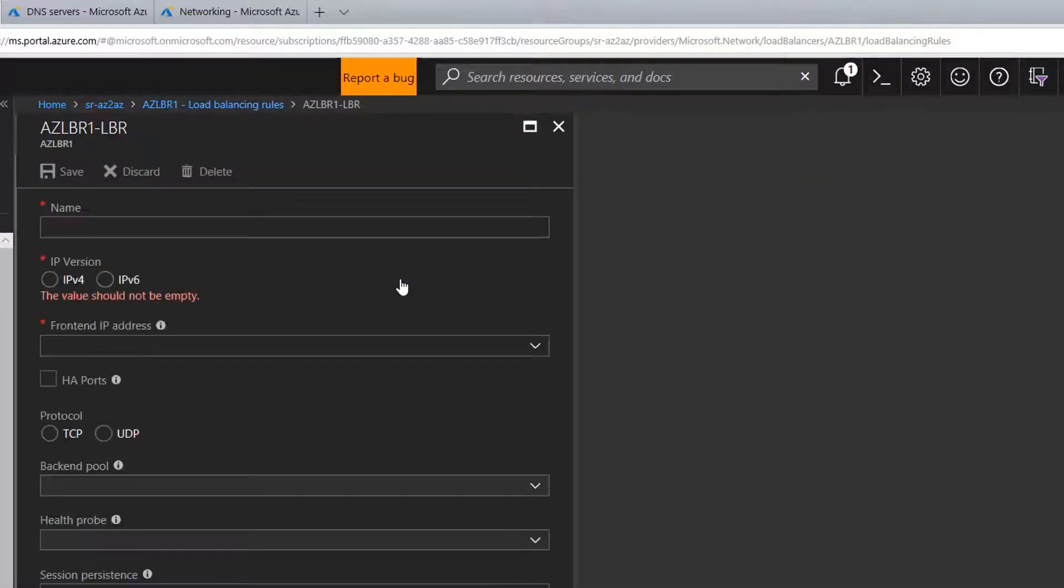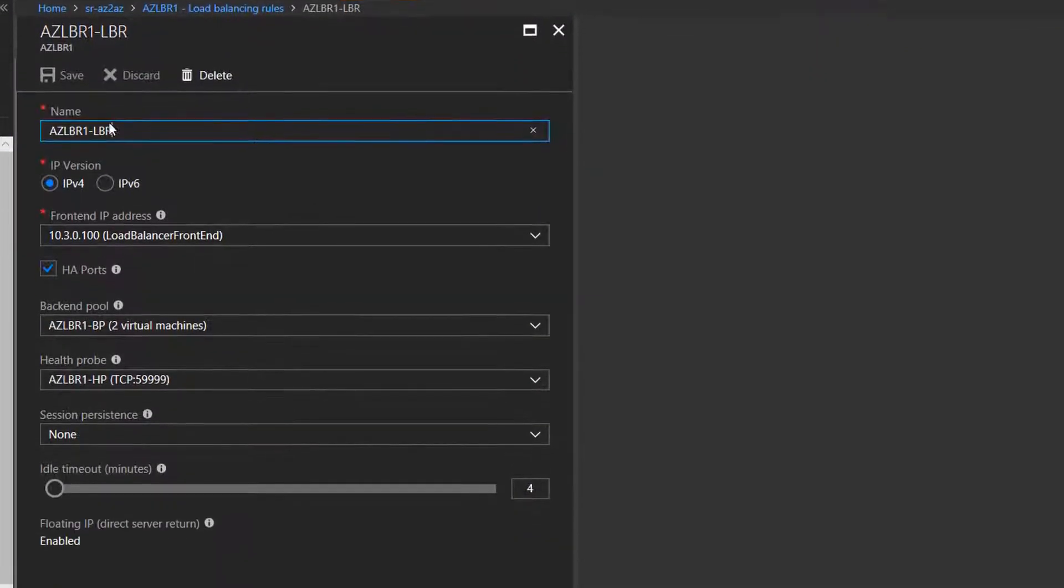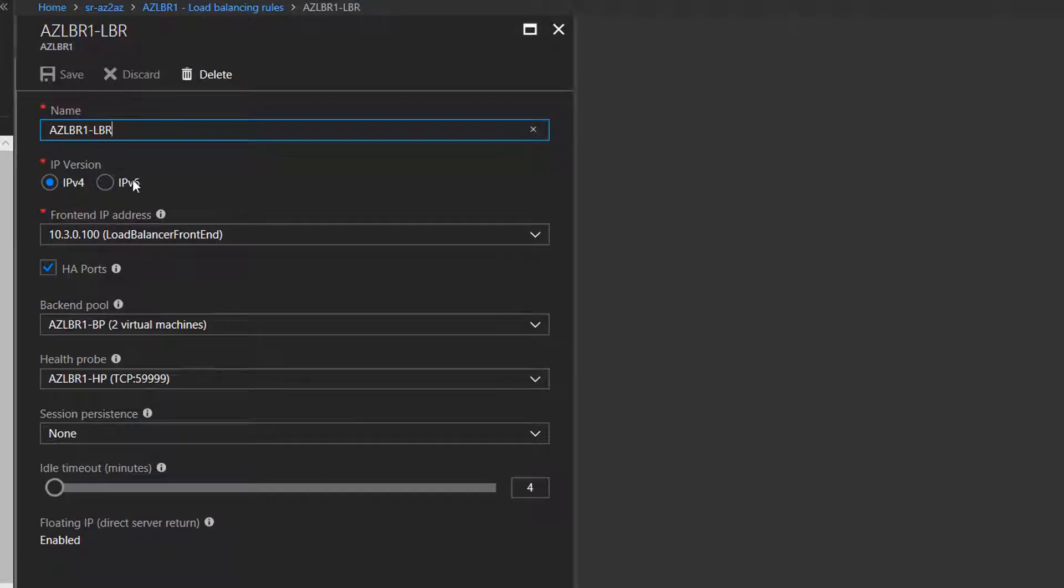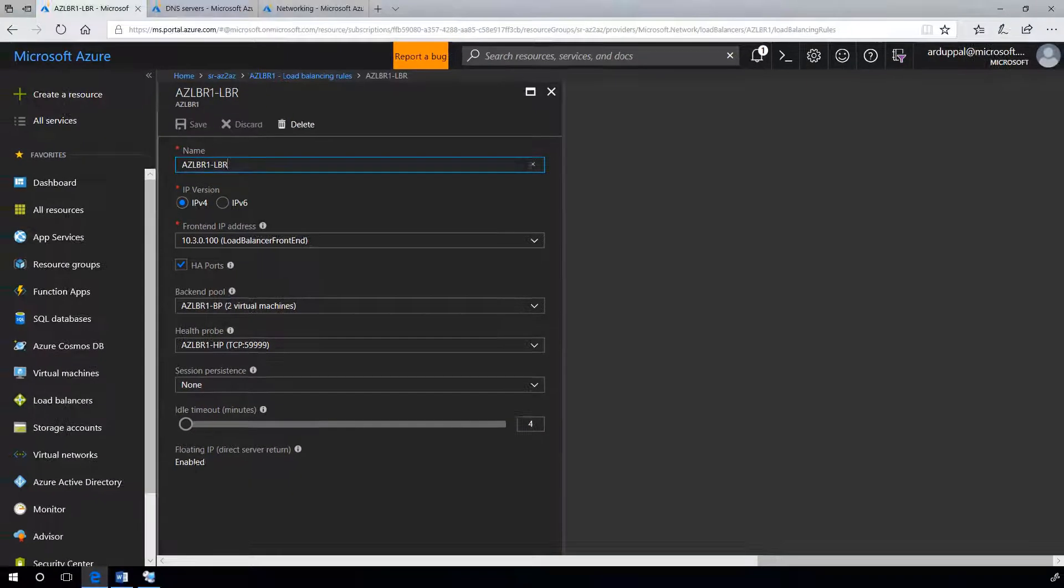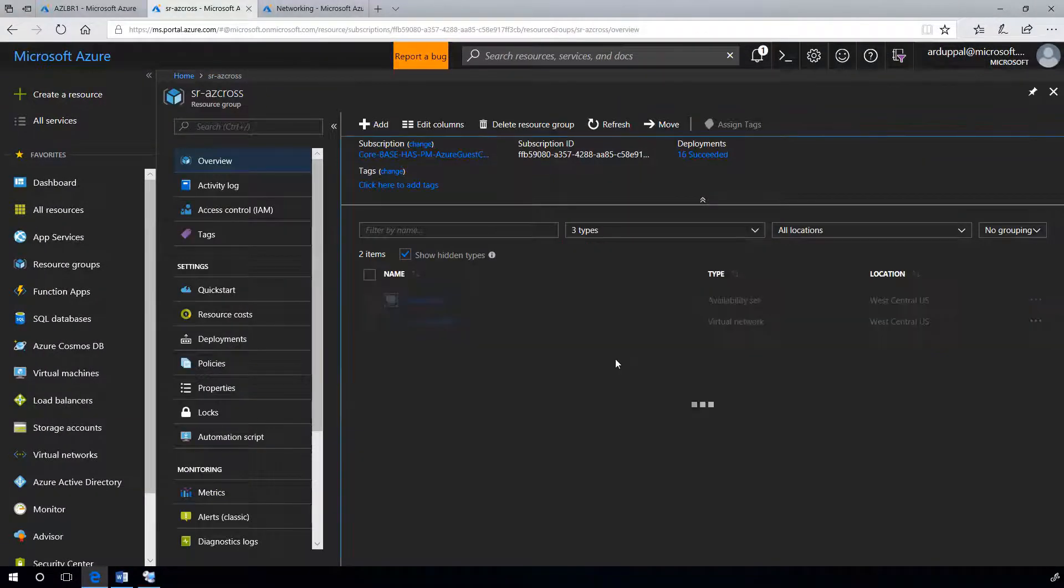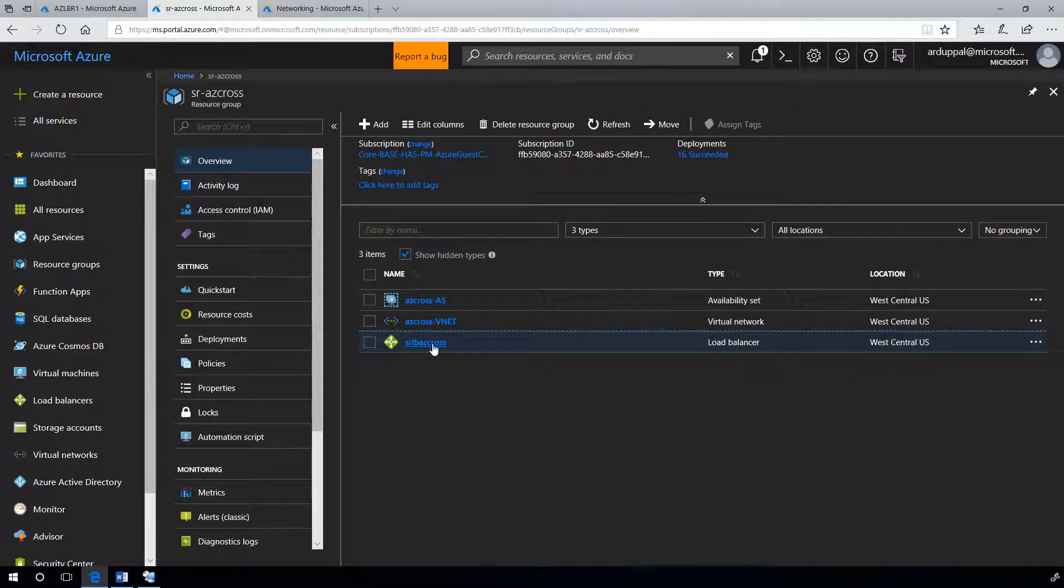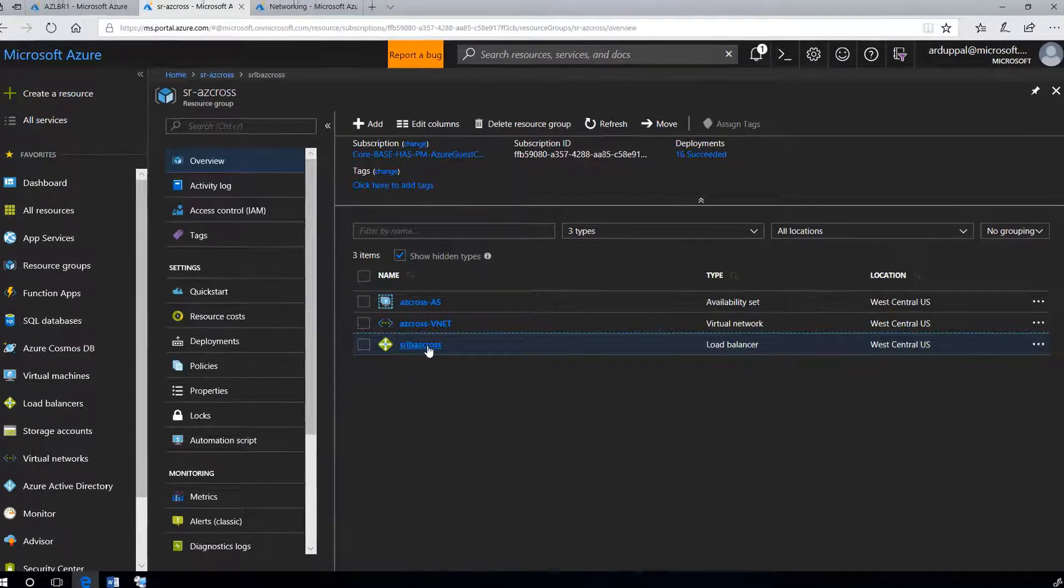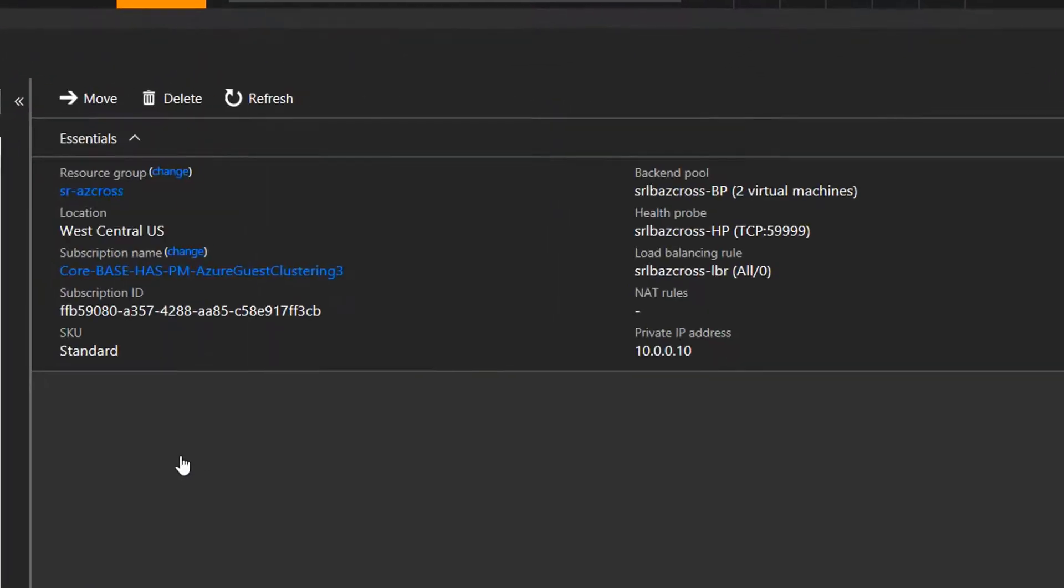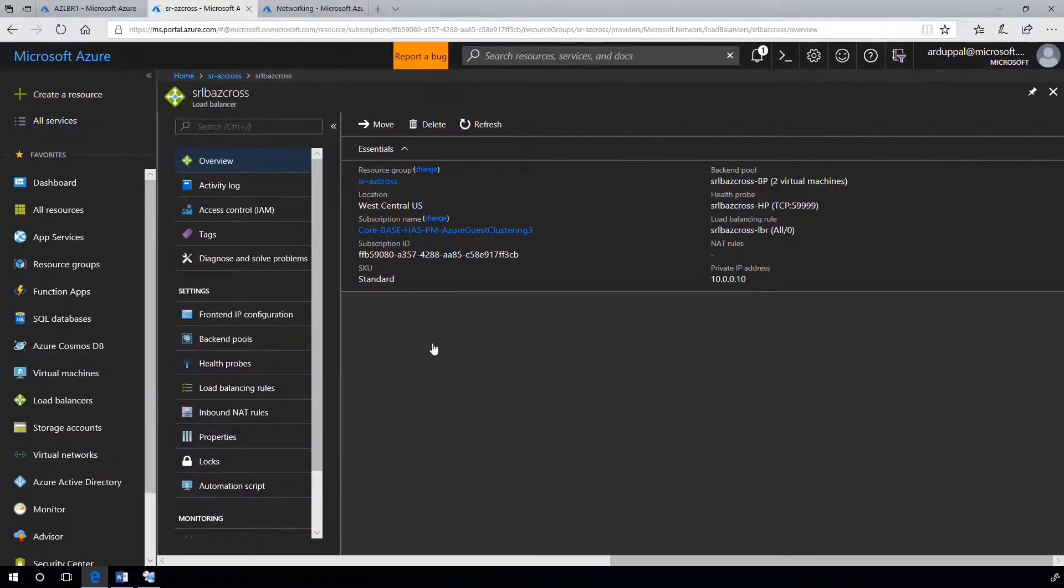A load balancing rule which allows HA ports and has floating IP enabled. Similarly, I have another load balancer srlbaz cross. Let's quickly review. Looks good.